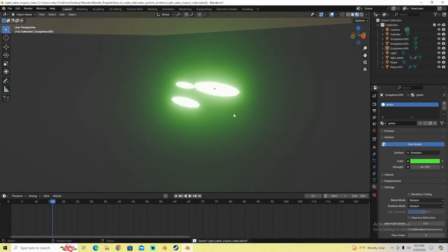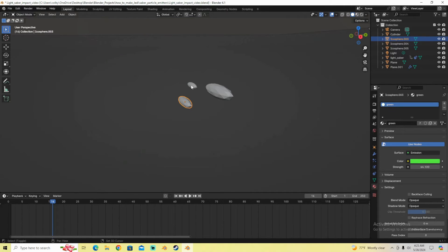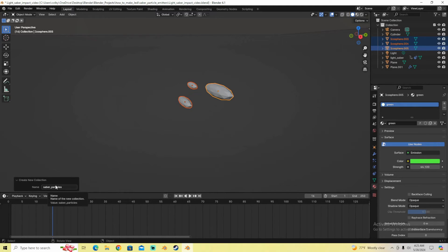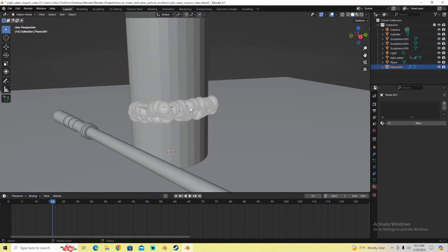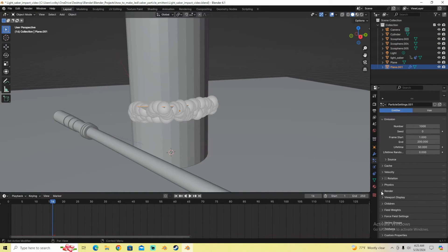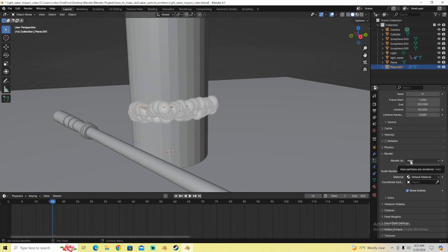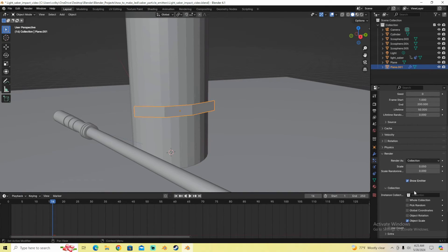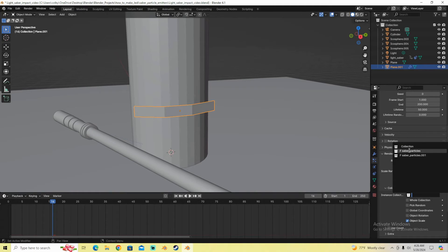We're going to create a collection out of these particles. Hold Shift, click on each one, then press Ctrl-G to create a new collection. You can name it at the bottom left — I named mine 'Saber Particles.' You can name it whatever you want, like 'green photon particles' — just as long as you know which collection it is. Now go back to our particle emitter, click on it, click the particle system, go to Render, and select Collection. Then click on the Saber Particles collection you just created.